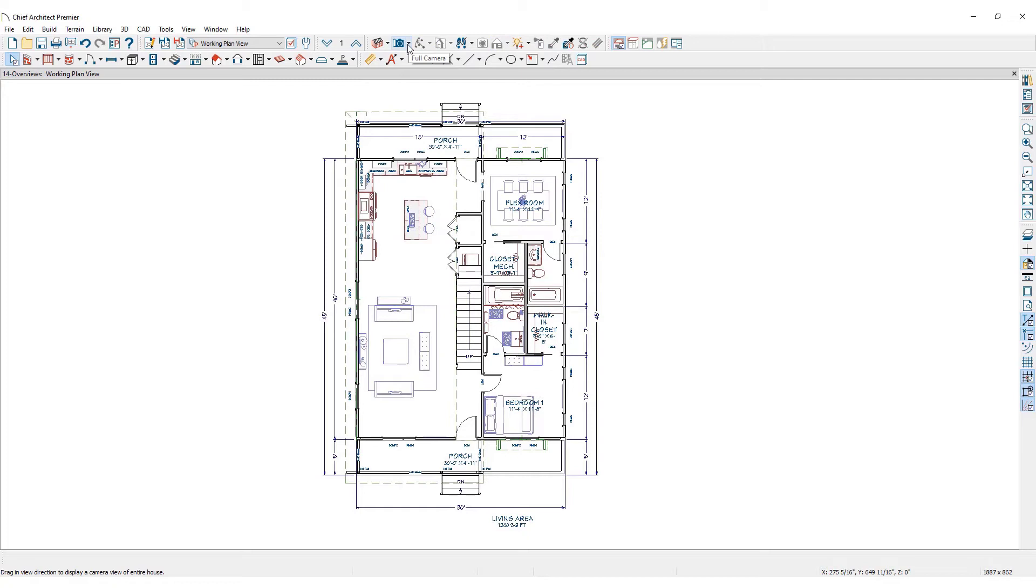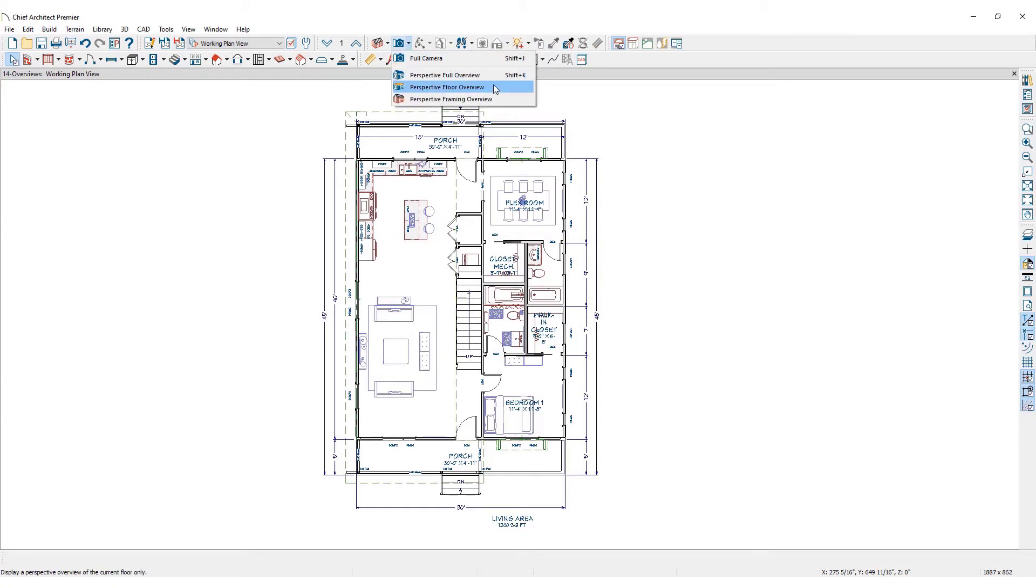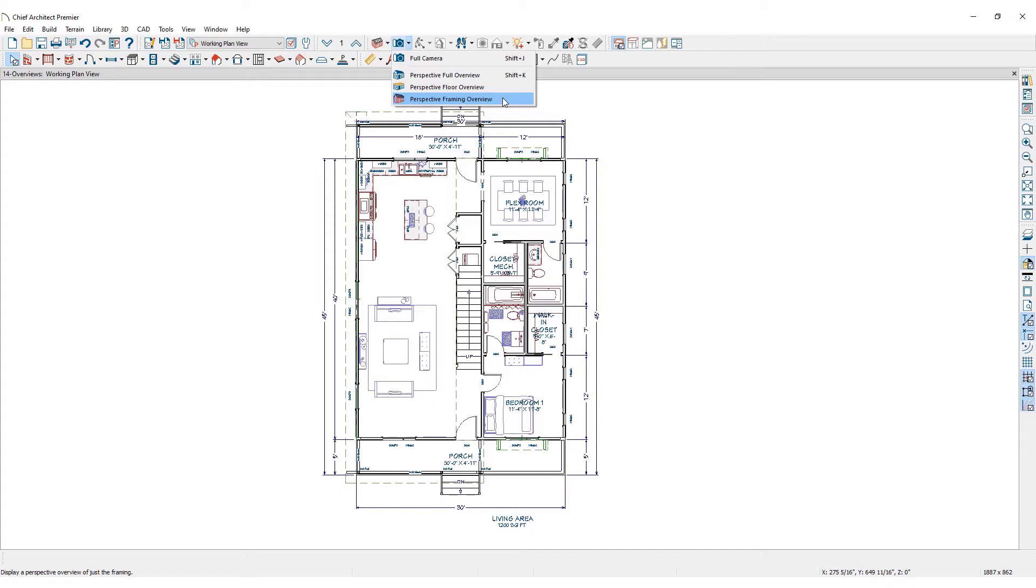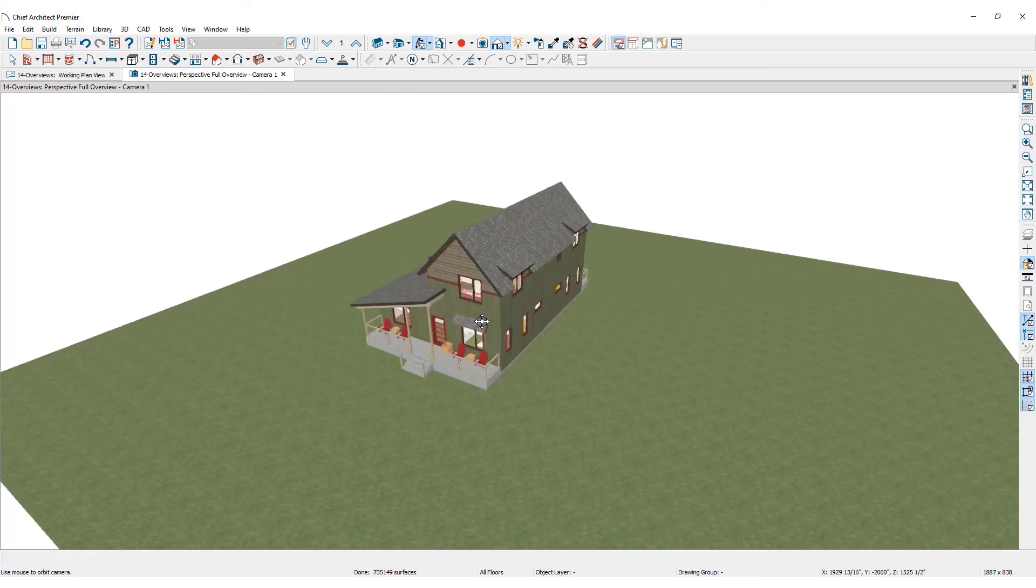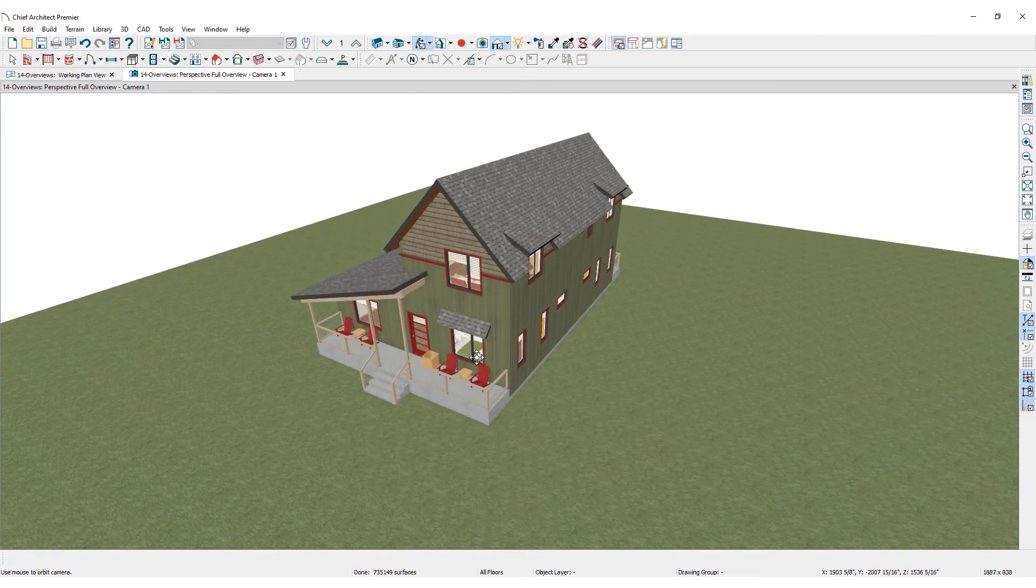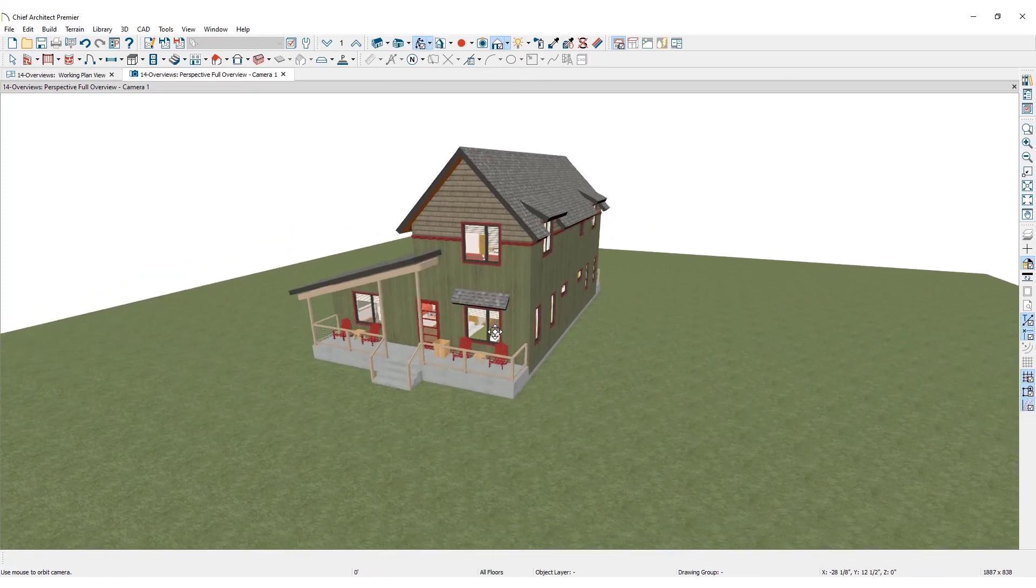Perspective full overview, perspective floor overview, and perspective framing overview. Perspective views have a focal or vanishing point. Surface edges and lines that would be parallel in real life appear to converge towards a focal point, and objects closer to the camera appear larger while objects farther from the camera appear smaller. Click on perspective full overview. Chief Architect will generate a photorealistic rendering of the model.